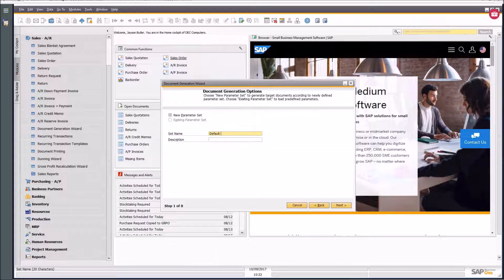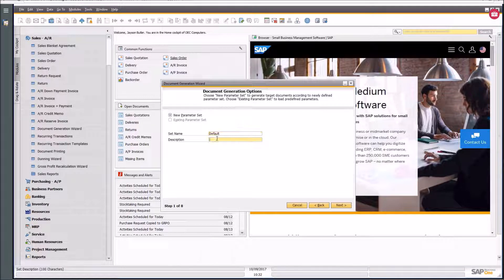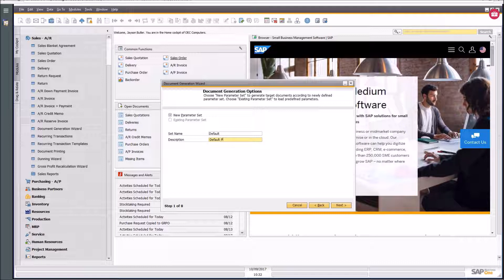I can set these and save them as parameters. I'm going to create one now and call it 'default'. Down in the status bar when you're hovering on a field, it shows the character limit — the set name can hold 20 characters and the description can hold 100 characters.